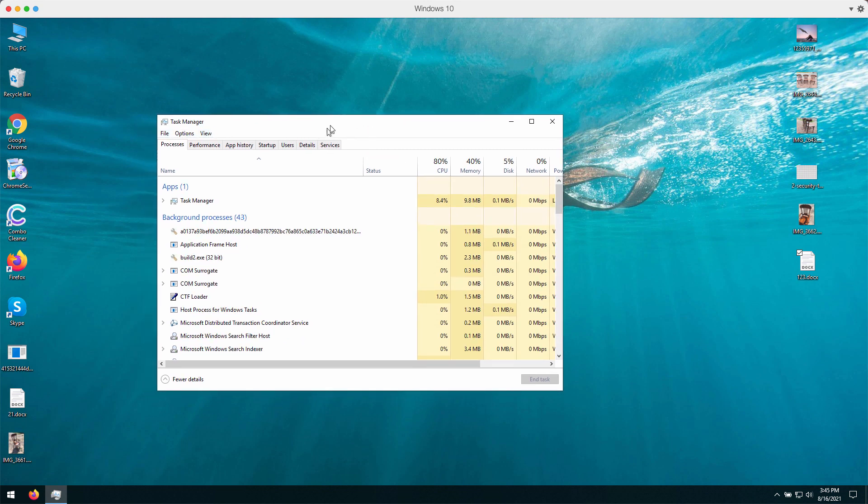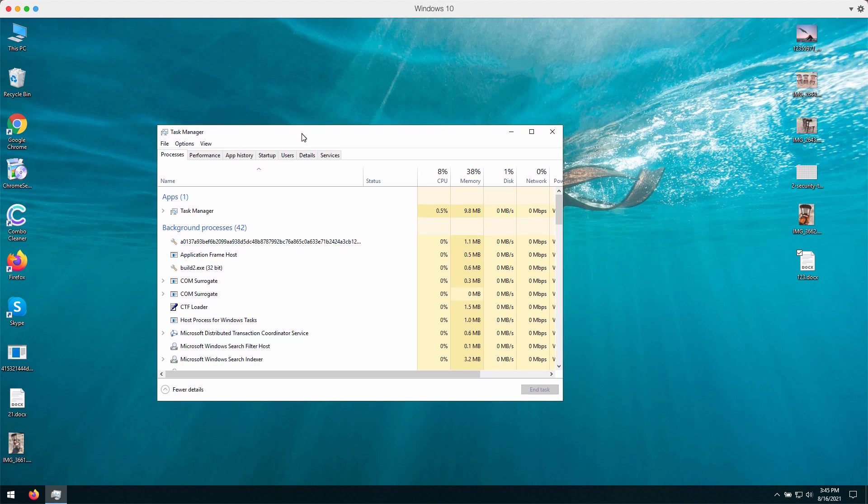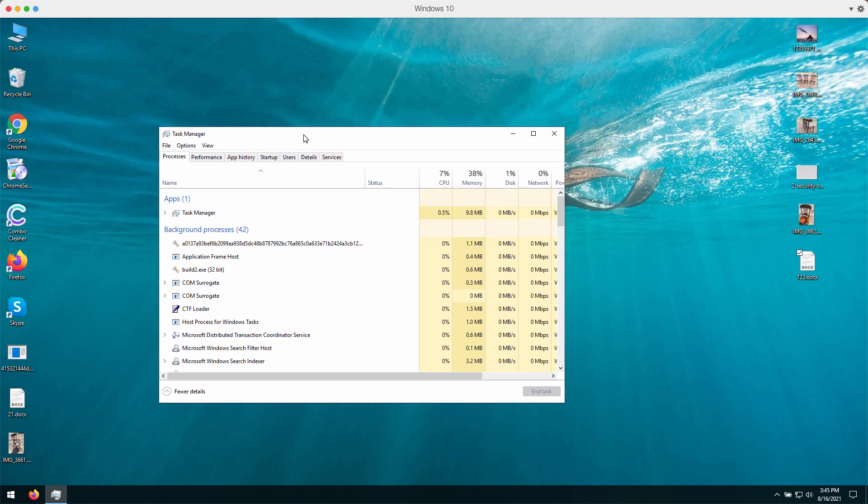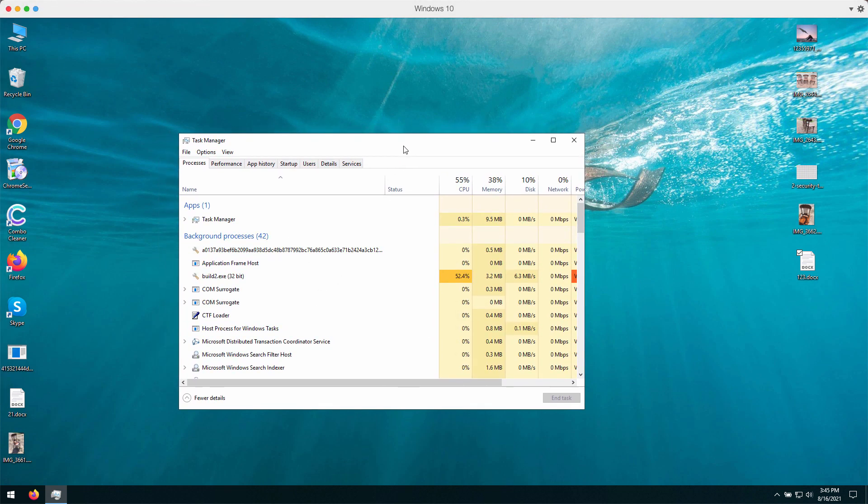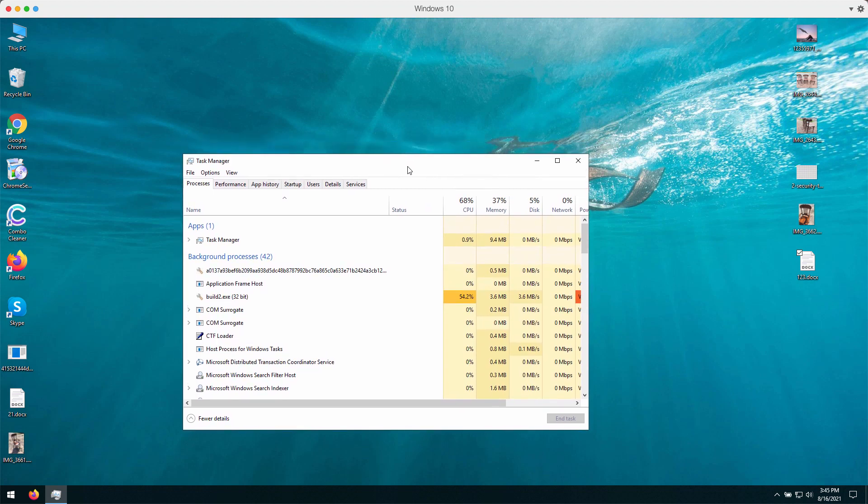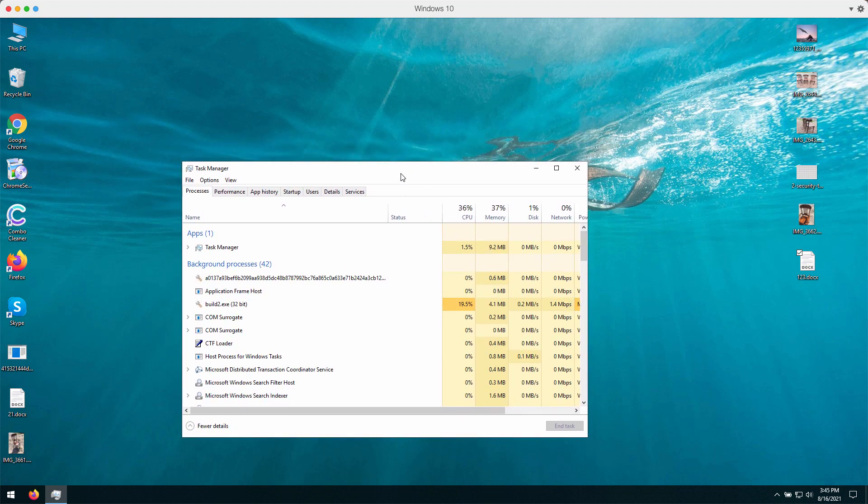But the point is that the ransomware may run stealthily and secretly in the background, and periodically it will start encrypting your personal data. Sooner or later it will give you a special ransomware notice, a special file called readme.txt that will tell you that you need to pay a special ransom in order to get your files decrypted.